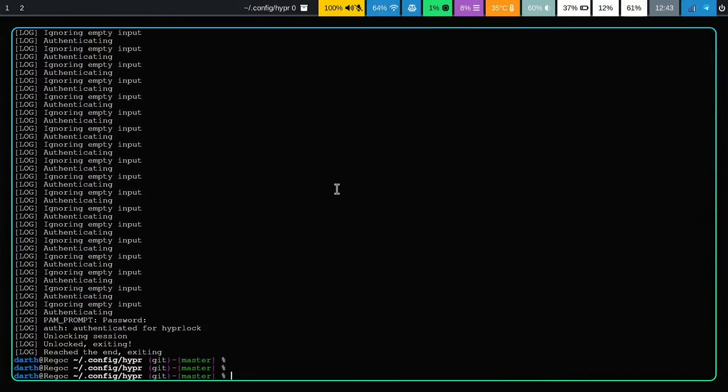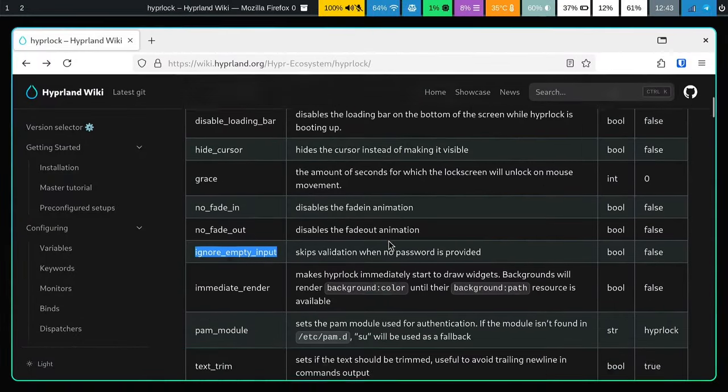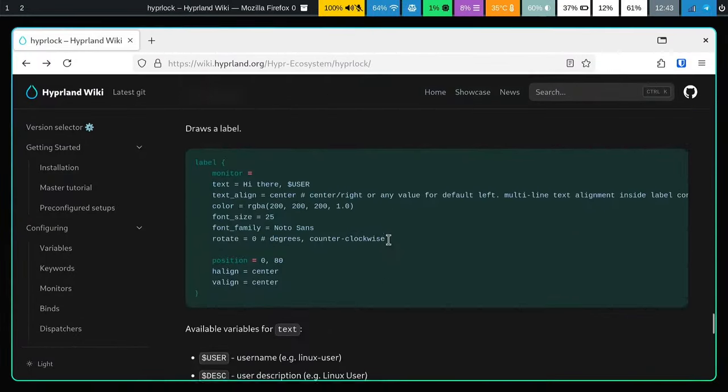Save and exit, then run hyprlock again to lock the screen. Now I'm pushing the enter key and nothing is happening - this is the behavior I personally like, because when the screen goes blank I want to press enter without accidentally entering a password and getting locked out. When we type the actual password again, we are unlocked.